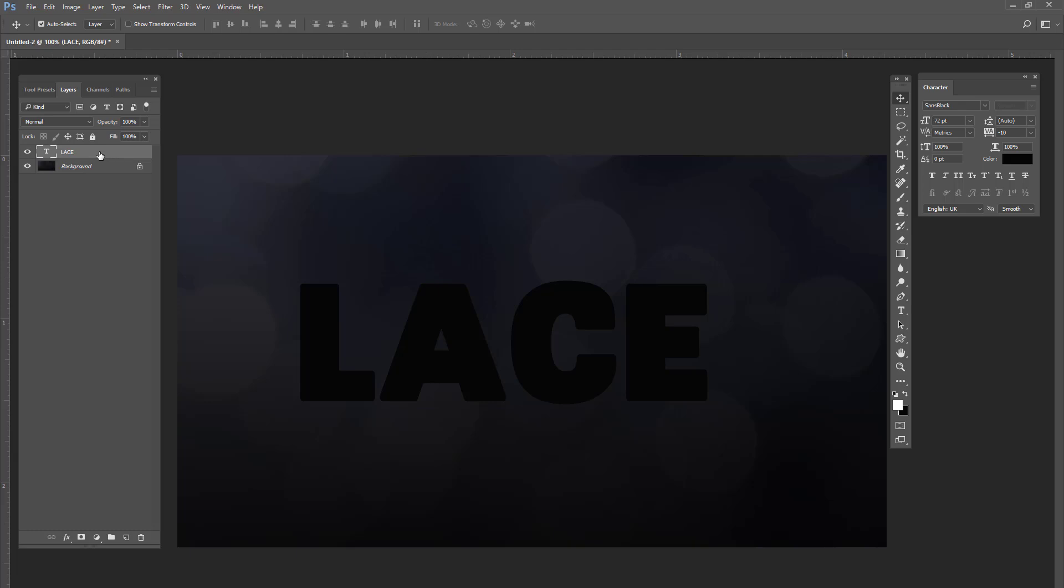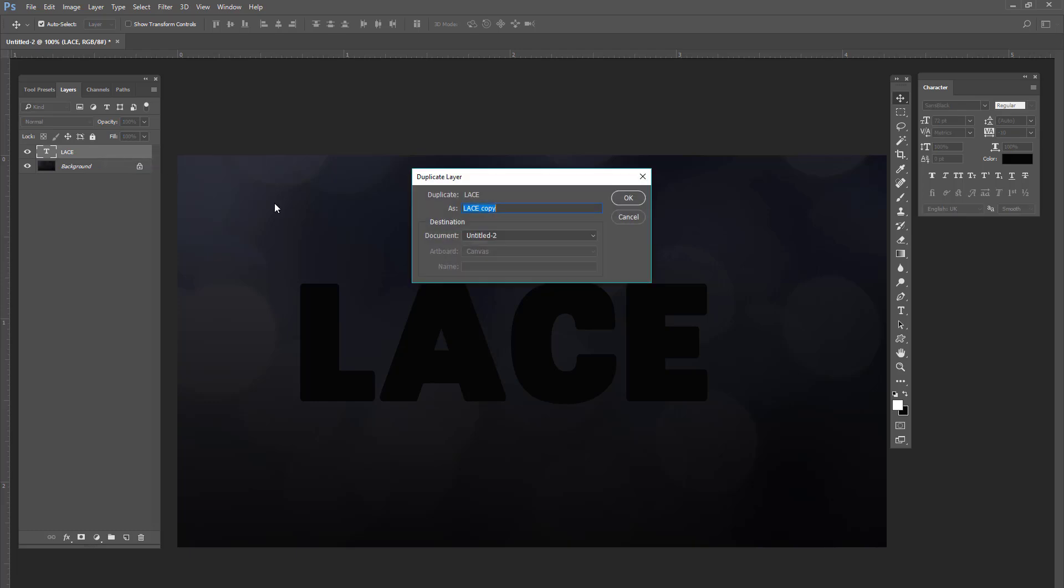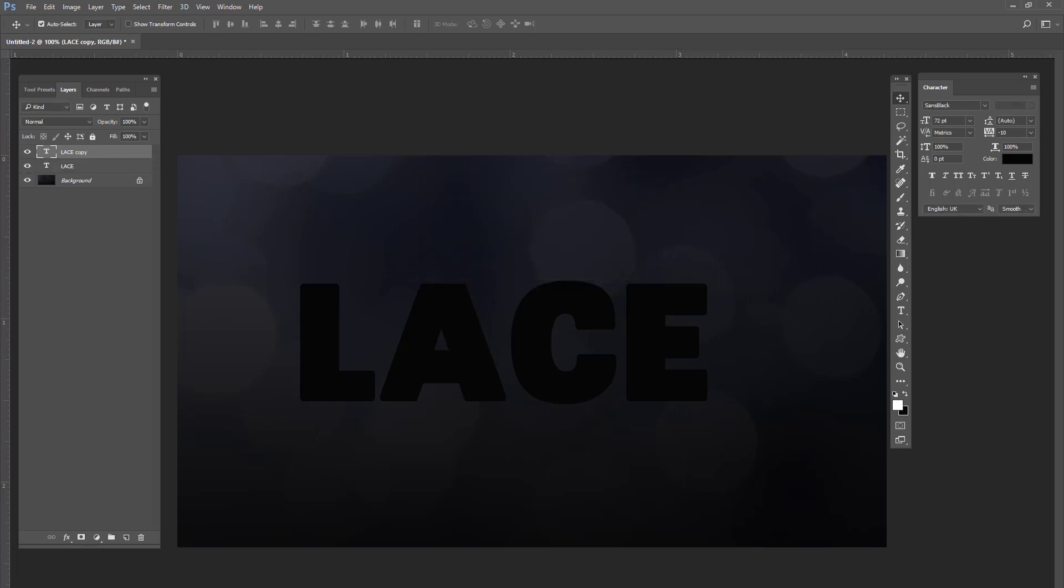We're going to create a new layer which is a duplicate of this layer. And we're going to turn that top layer off and we're going to forget about it for now.